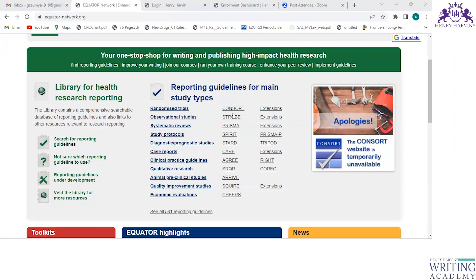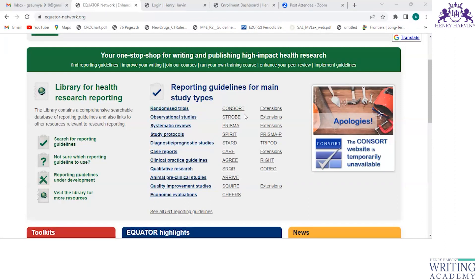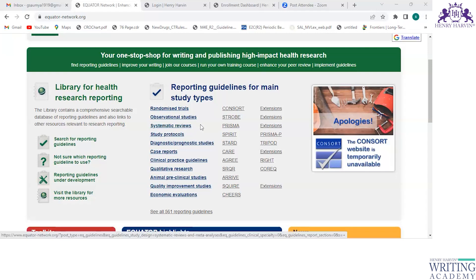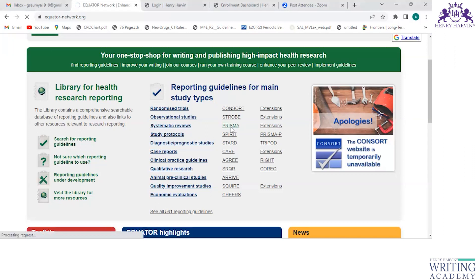On the EQUATOR Network website, you can see the names of study designs listed — randomized trials, observational studies, systematic reviews, study protocols, diagnostic or prognostic studies, case reports — along with the corresponding guidelines. For randomized trials, the CONSORT guidelines are followed; for observational studies, the STROBE guidelines; for systematic reviews, the PRISMA guidelines. Once you know what kind of study you are reporting, you can follow the appropriate checklist. For example, for a systematic review, you click on PRISMA.